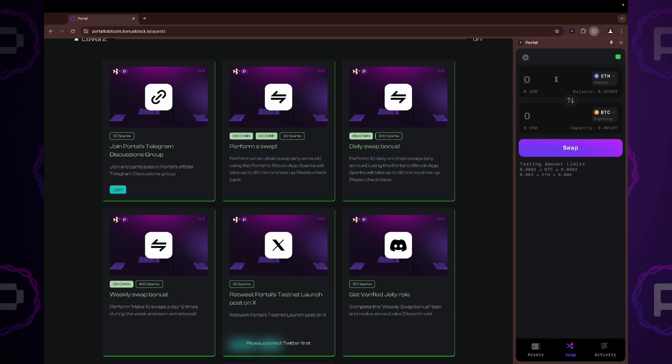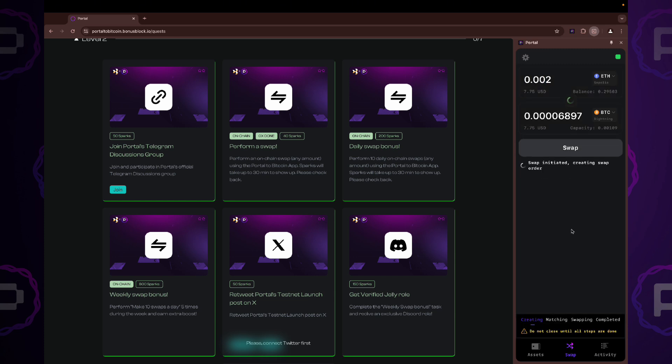Now, let's swap some ETH for BTC. Again, stay within the testing limit. Please make sure to perform swaps on both sides to maintain a sustainable asset balance.